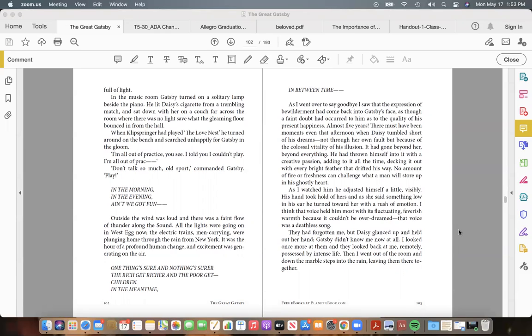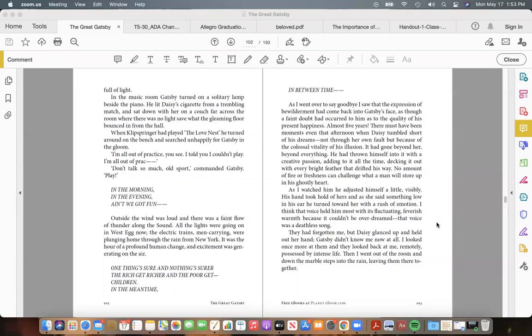When Klipspringer had played "The Love Nest" he turned around on the bench and searched unhappily for Gatsby in the gloom. "I'm all out of practice, you see. I told you I couldn't play. I'm all out of prac——" "Don't talk so much, old sport," commanded Gatsby. "Play!" Outside the wind was loud and there was a faint flow of thunder along the Sound. All the lights were going on in West Egg now; the electric trains, men-carrying, were plunging home through the rain from New York.